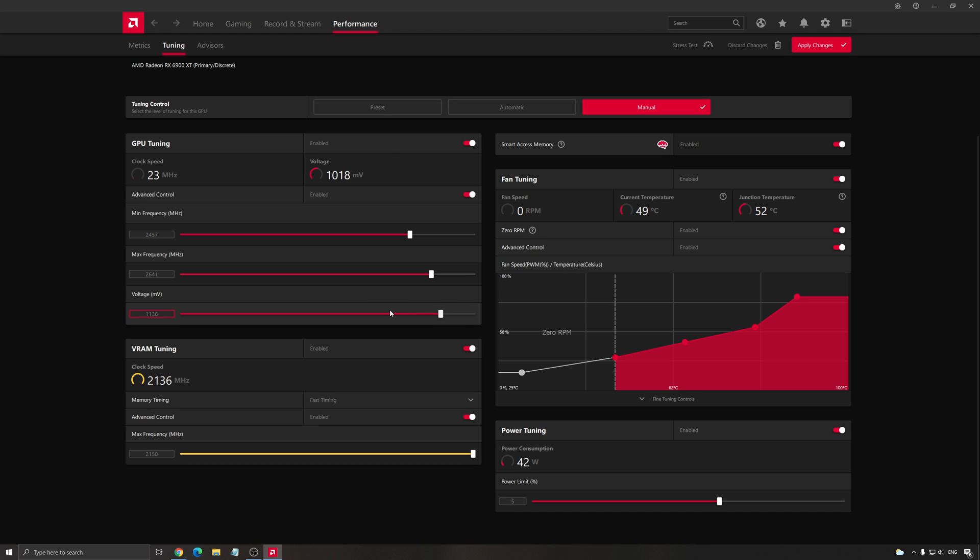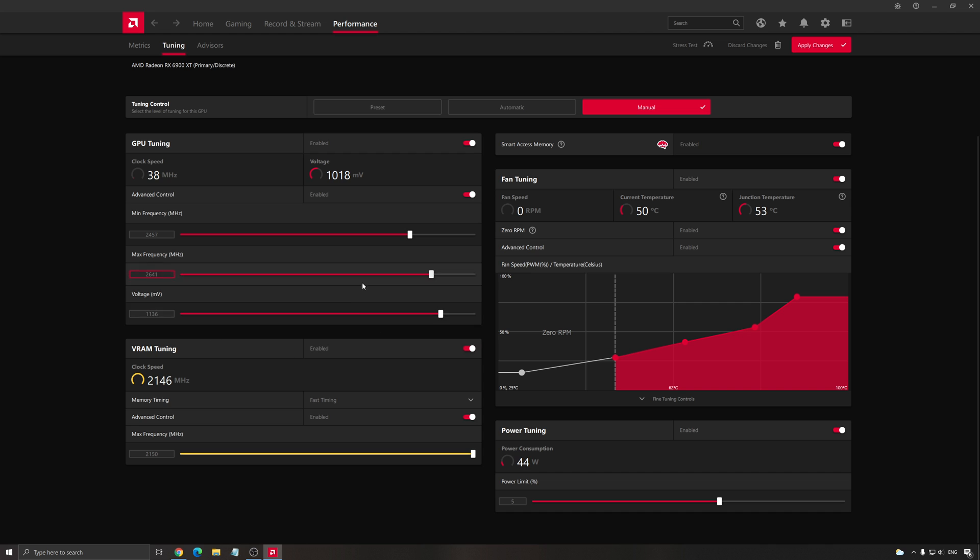When you lower this, you will have like better temperature and stuff like that. And you will see that you hit a lot more your maximum frequency boost clock. So this is why this one is really, really important.